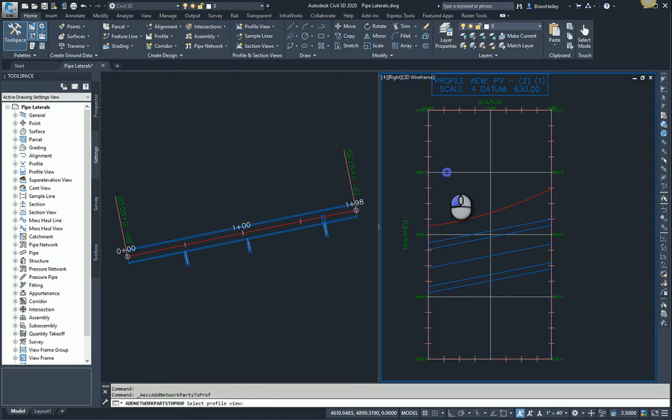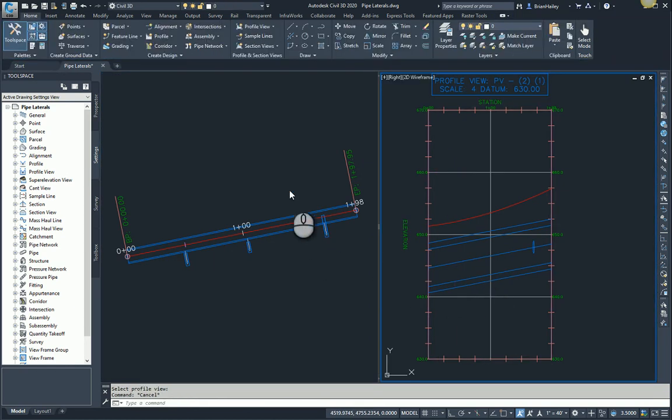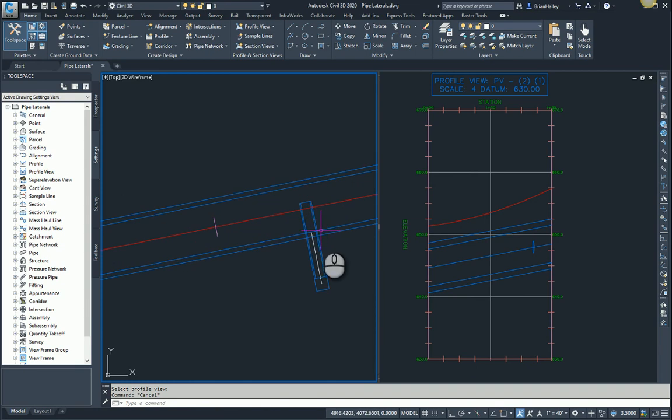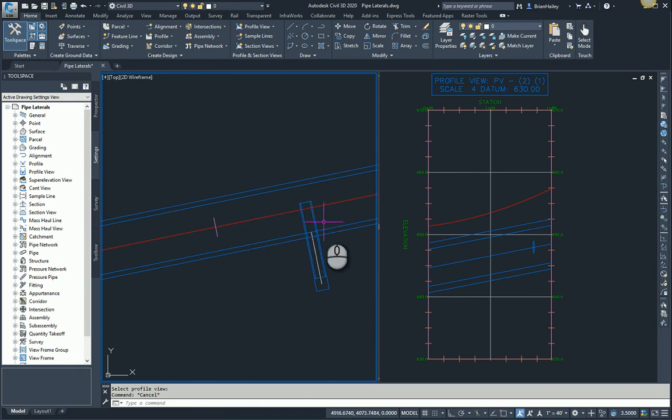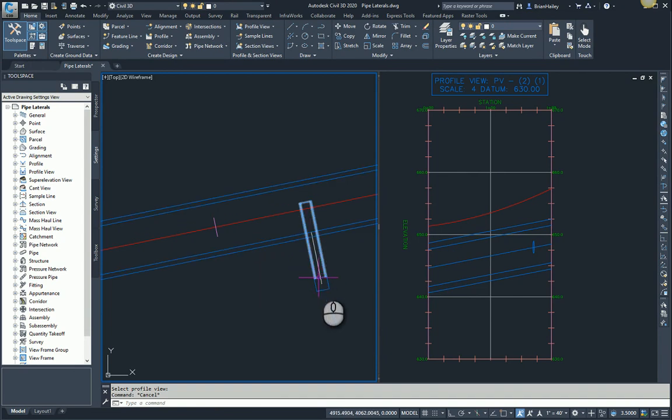The problem with this is I've now changed the length of the pipe. As you can see the pipe is now going all the way up to the alignment and that's not what I want. I want the pipe to end at the inside of the wall because that's the actual length of the pipe. So this isn't going to work for me.